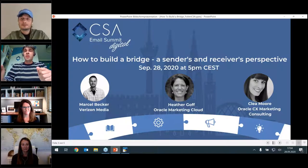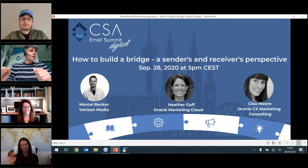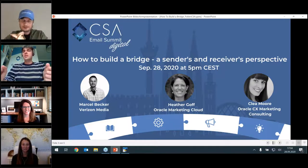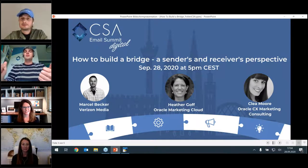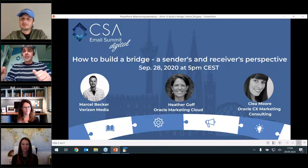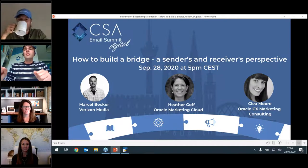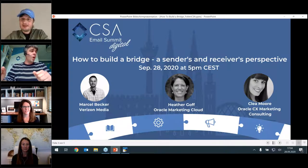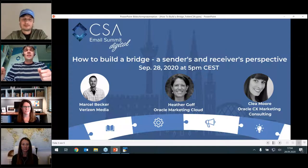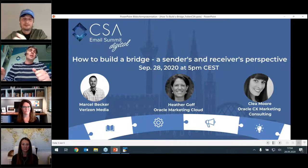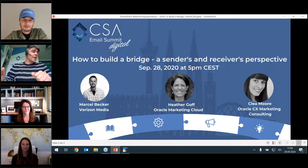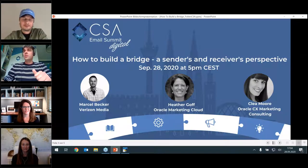Welcome, Heather — she has been working with Return Path and SparkPost in the past and is now Director of Deliverability Consulting with Oracle, as well as an active participant in the M3AAWG. And last but not least, Marcel, who is driving business development and deliverability topics at Verizon Media; before that he worked for AOL.